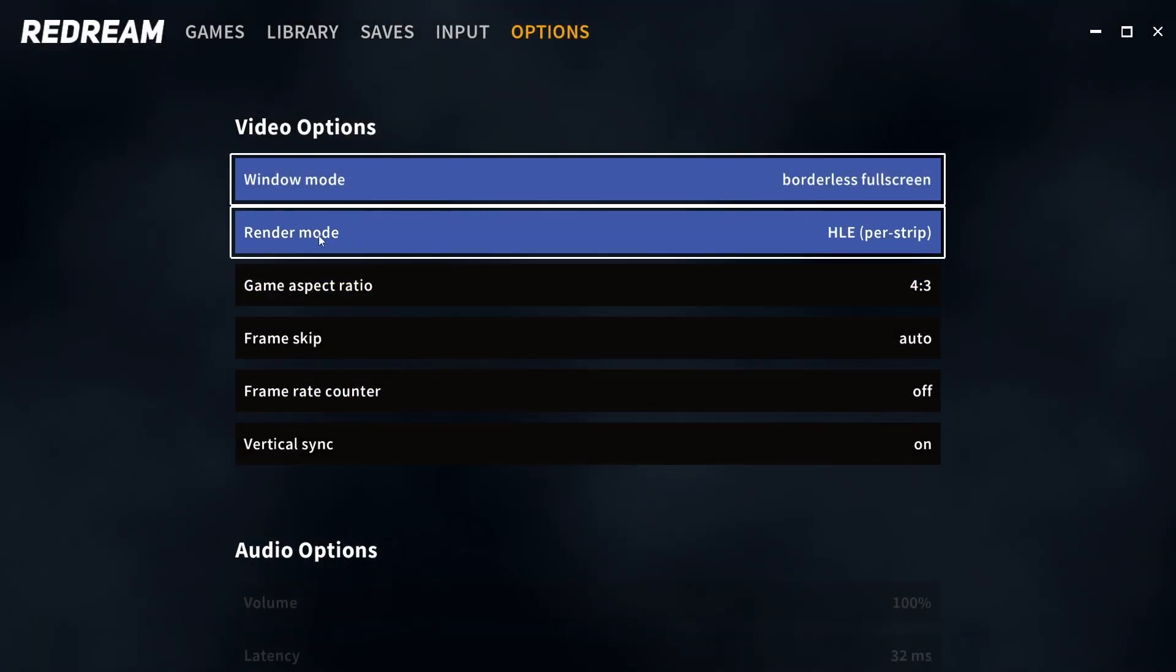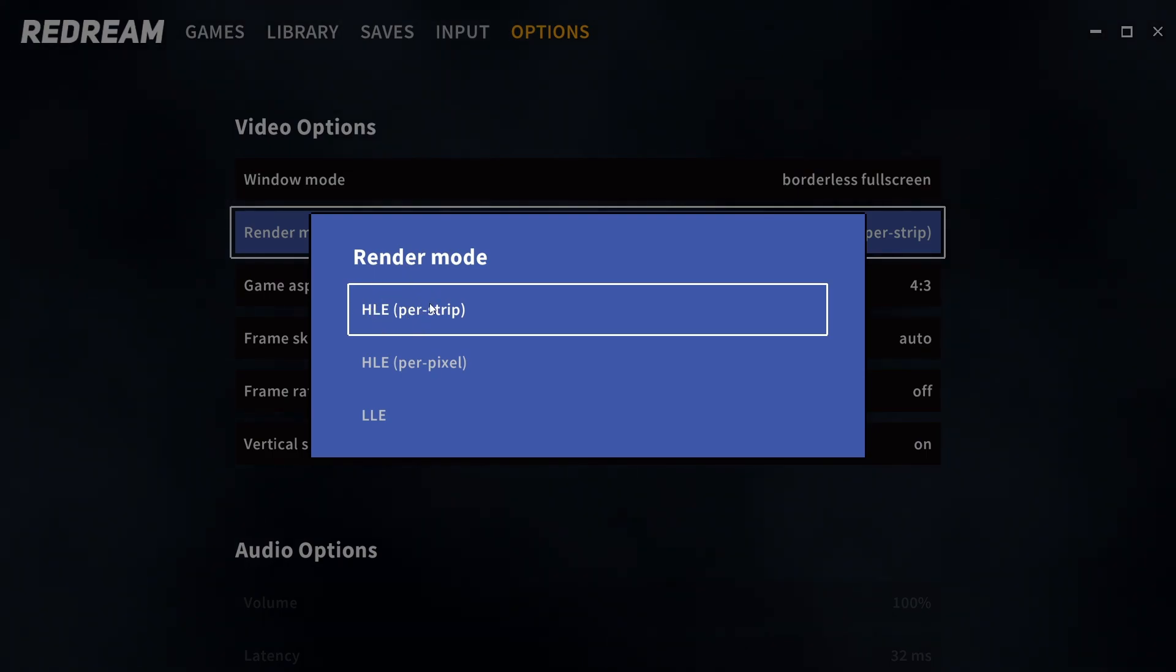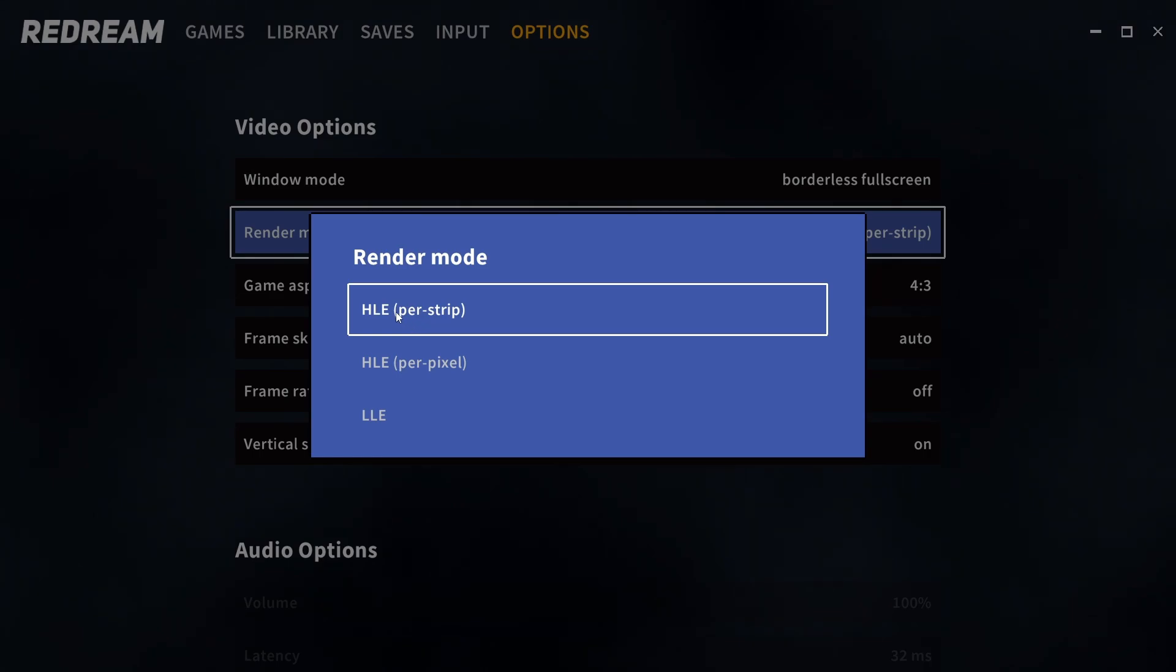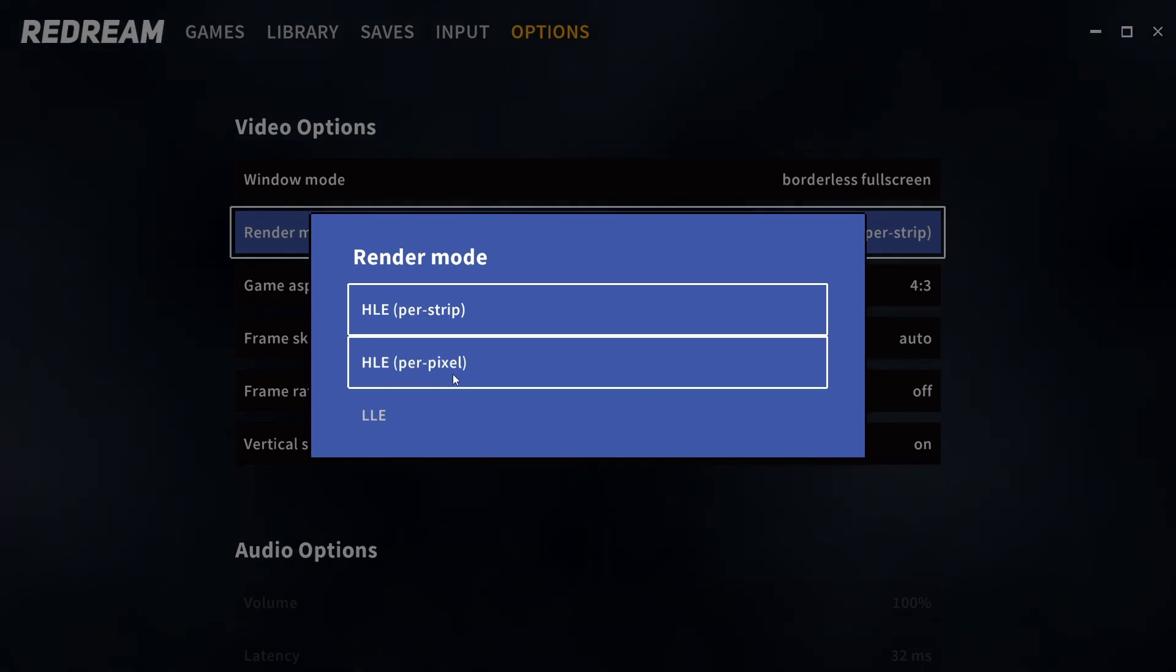Renderer mode will have an impact on your performance. HLE per strip is rendering everything per strip and as a result is much kinder on your performance. However you can potentially see the most amount of rendering issues when you're using this one.